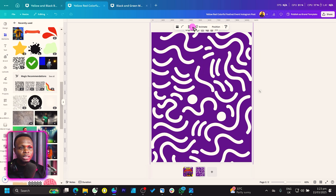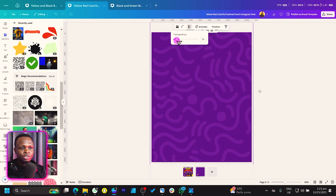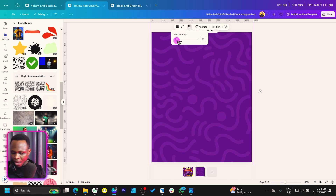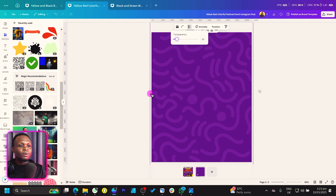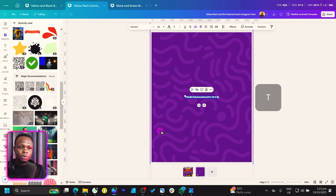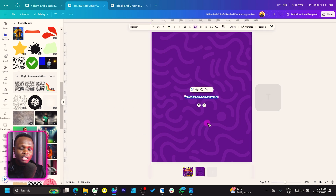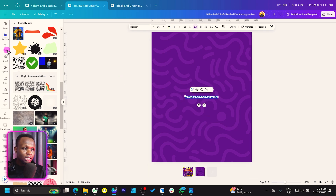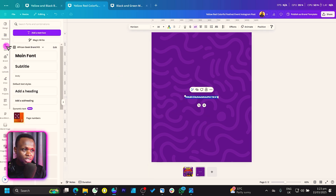Once grouped, come to transparency and reduce it. This is what we have at the moment. Now let's add our titles — press T on your keyboard. If that doesn't work, come to Text and add it from there.